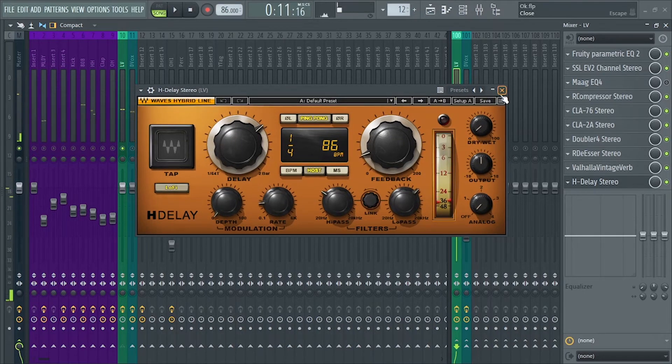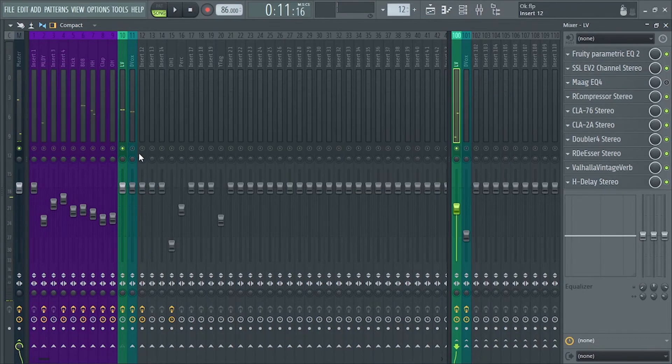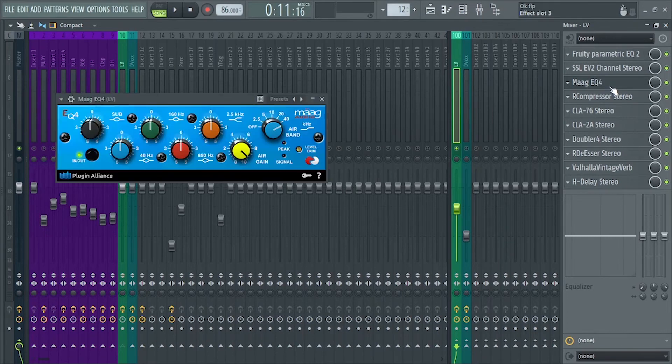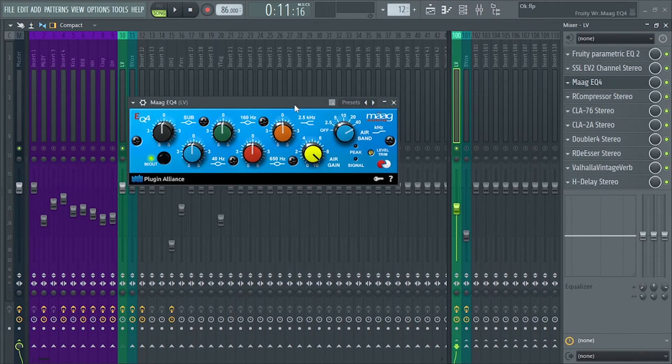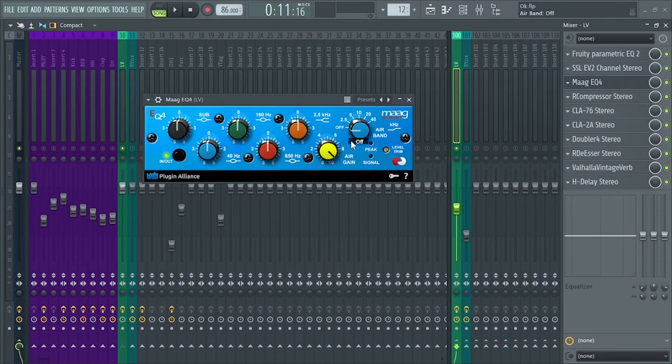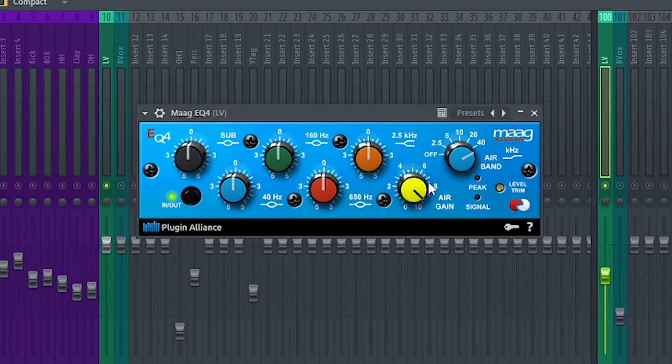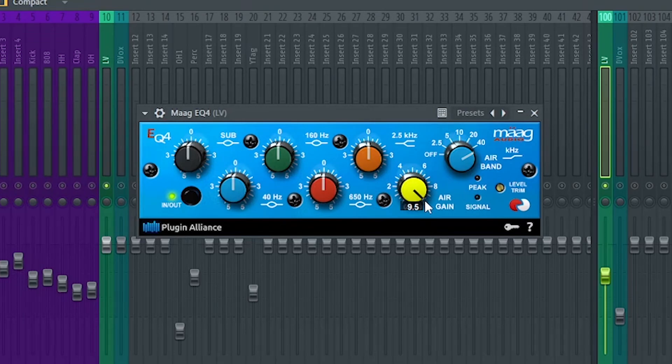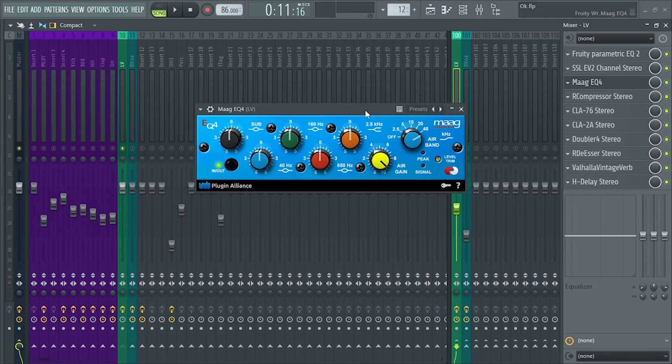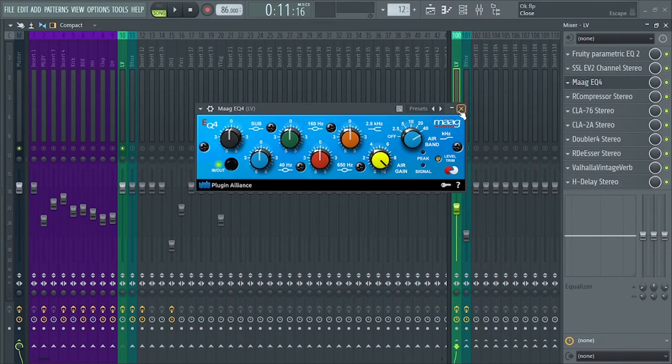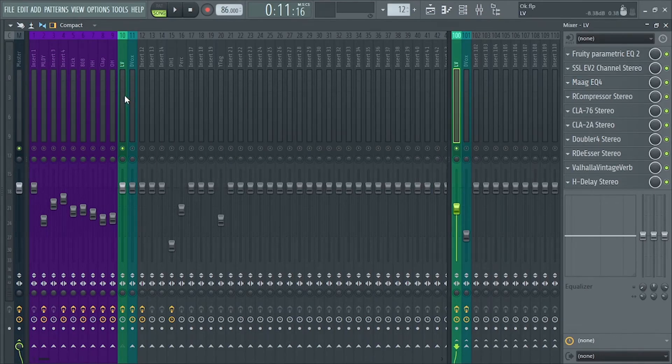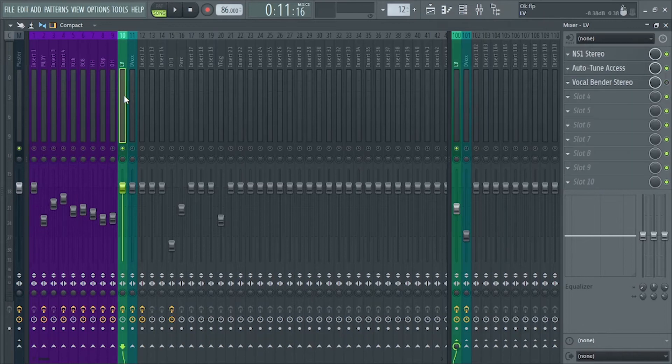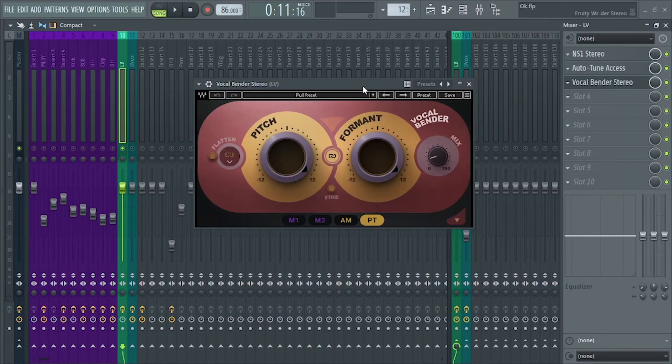And now let's go back to Mag EQ. I've added this because I want some extra brightness and presence on the vocals. Next, you might not notice it in the whole song, but I added a vocal bender, very slight chipmunk effect.